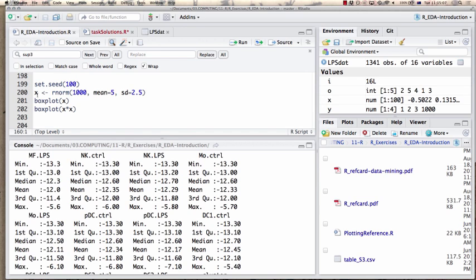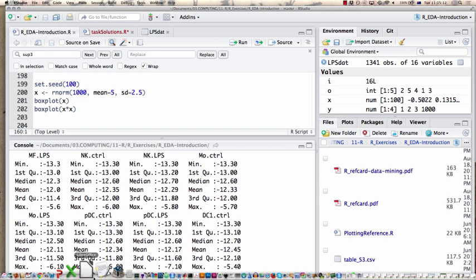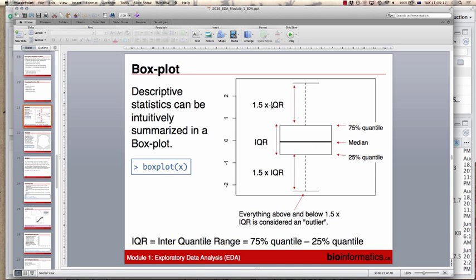Maybe it's more convenient to look at this in a different way. An excellent way to look at the data is a so-called box plot. The box plot summarizes all these numbers — it shows where the median is, and in a box it shows the range from the 25th to the 75th percent quantile, which is called the interquartile range.